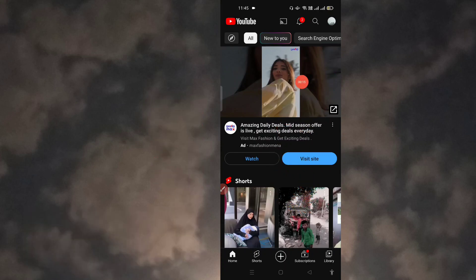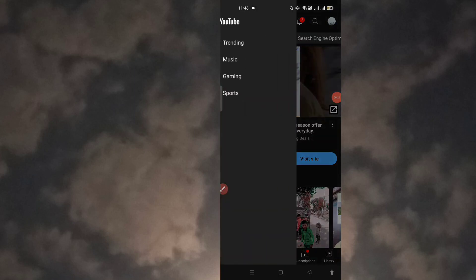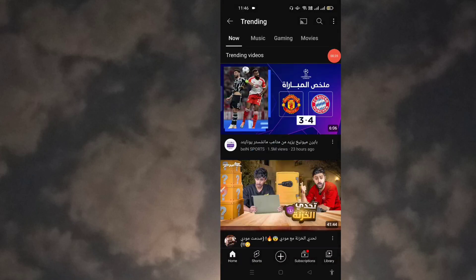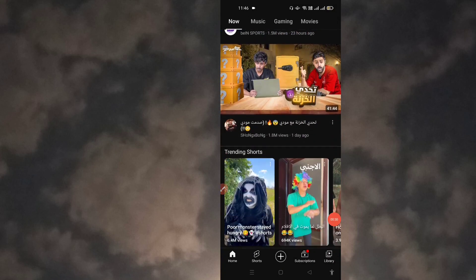We are on YouTube. Click on this icon on the home page of YouTube, then click on Trending and you can see the trending videos now.